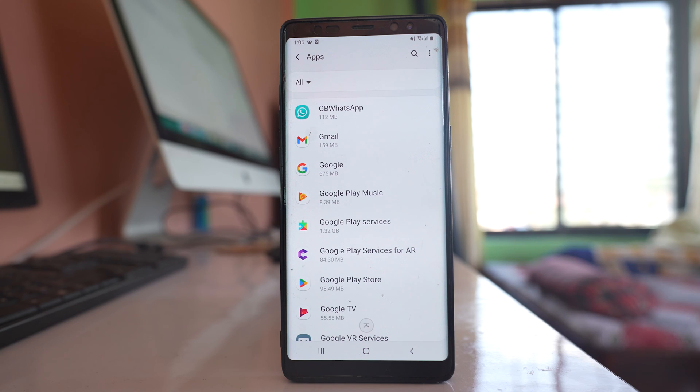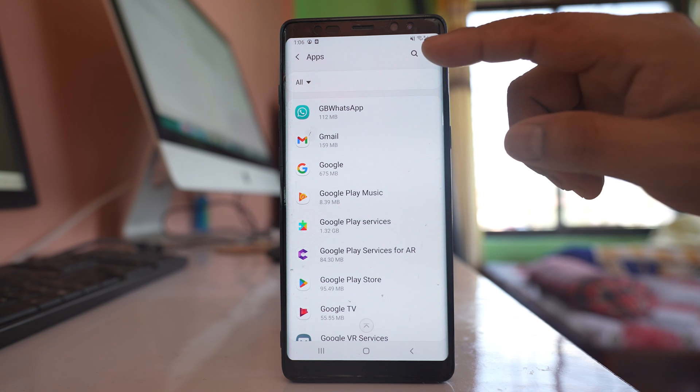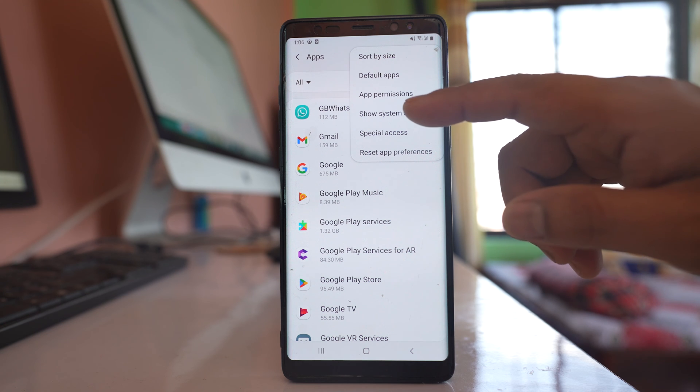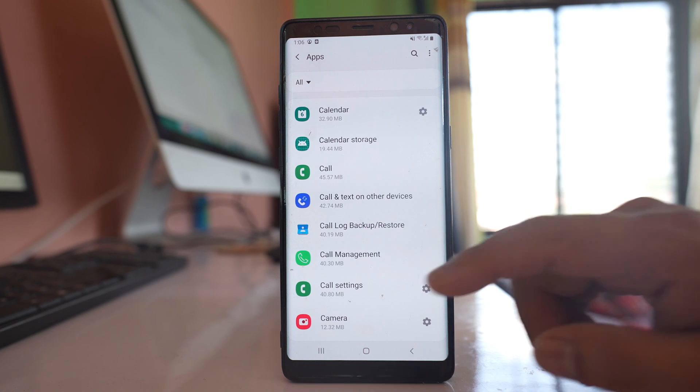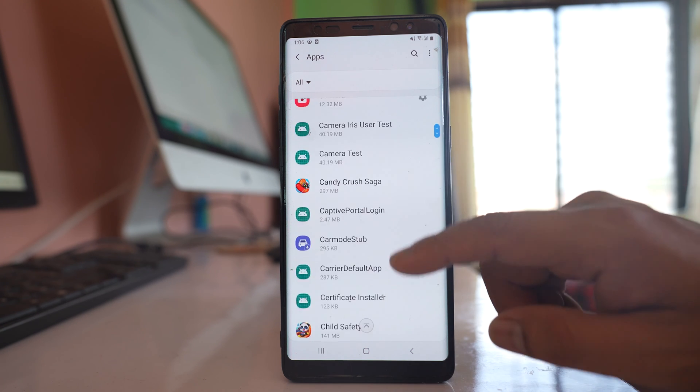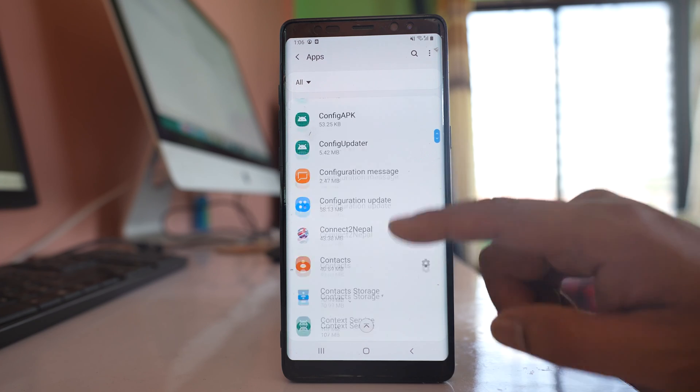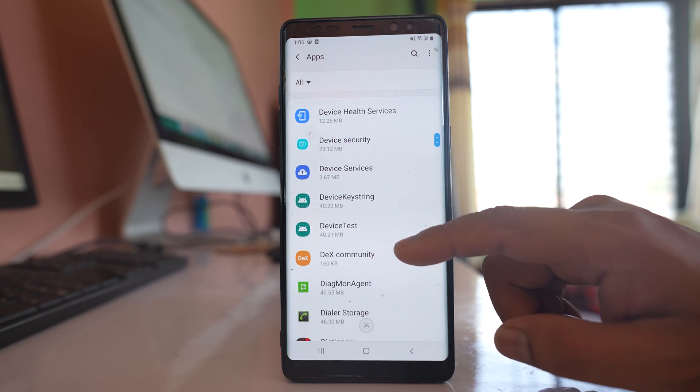Go back to the Apps screen again. Tap on the three-dotted icon and select Show System Apps. From here, look for an option called Download Manager.